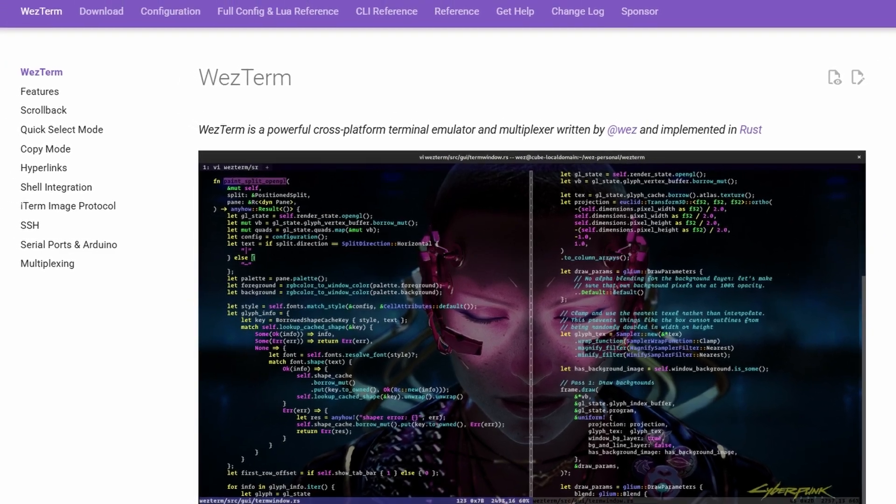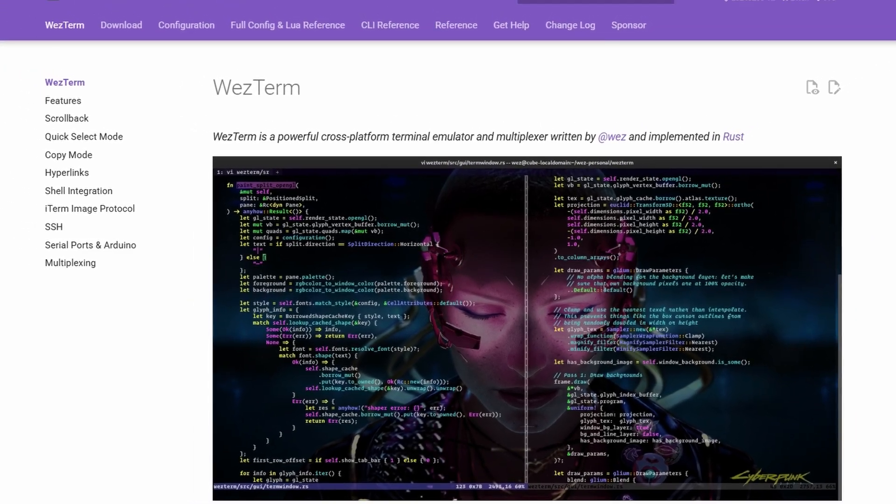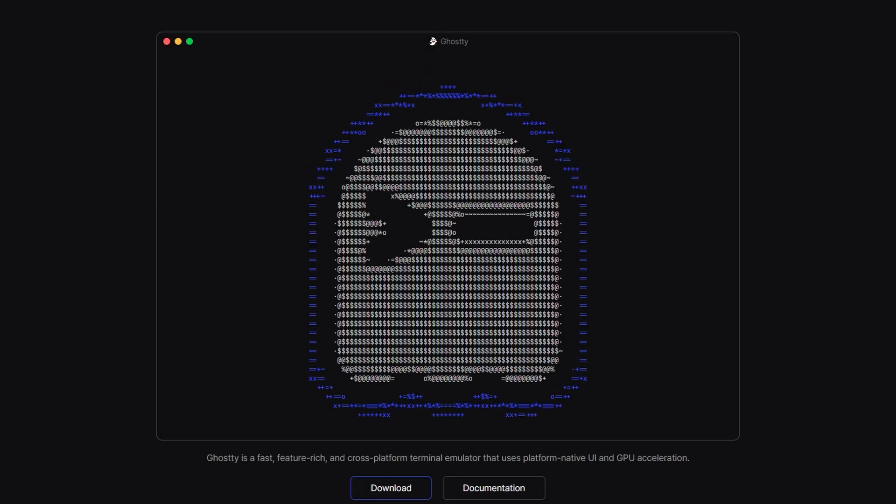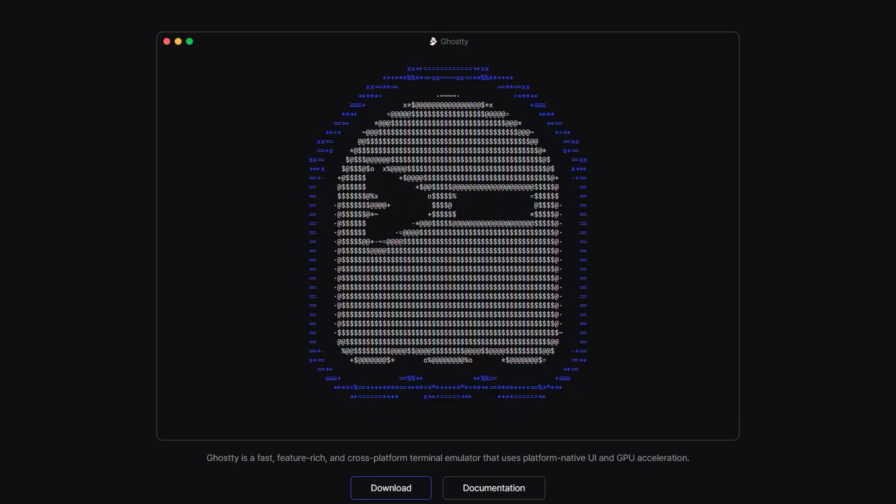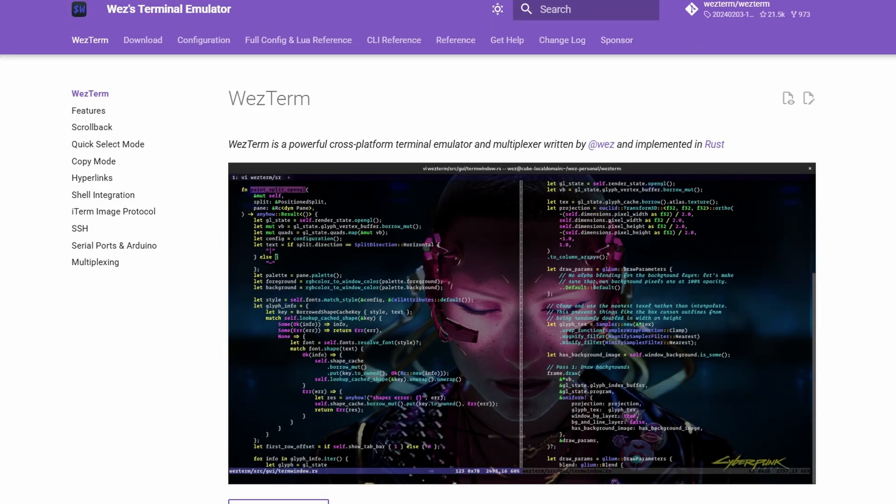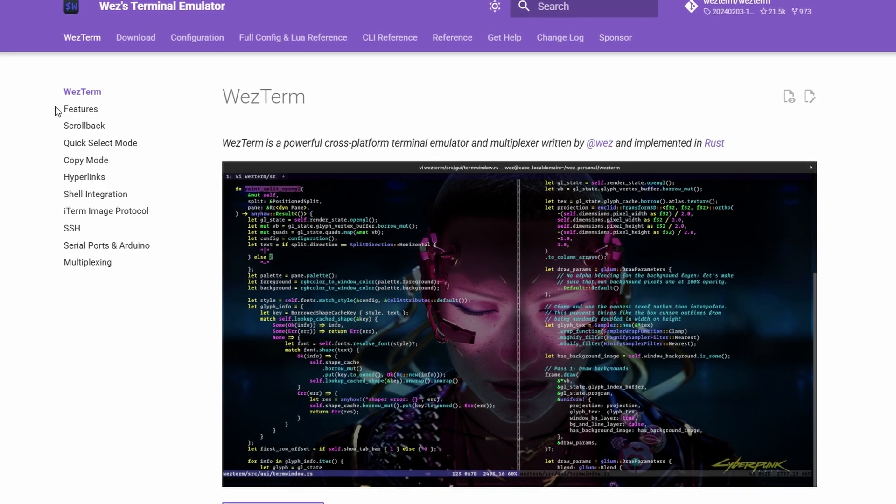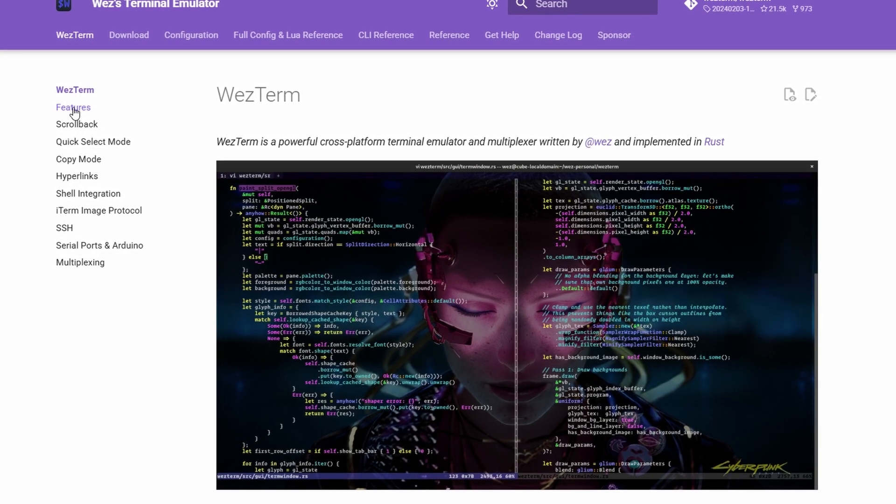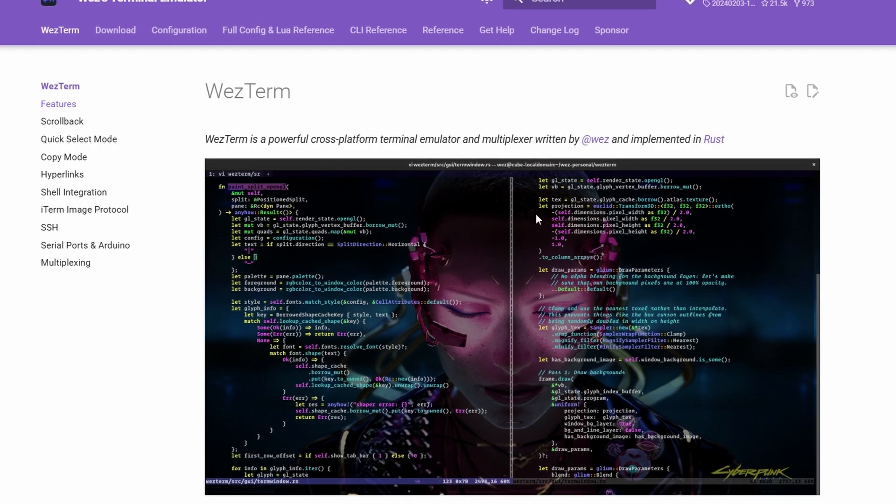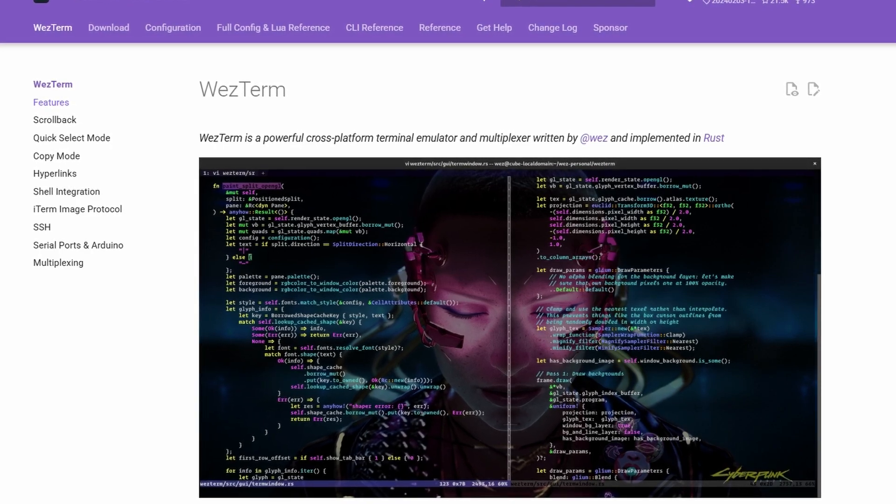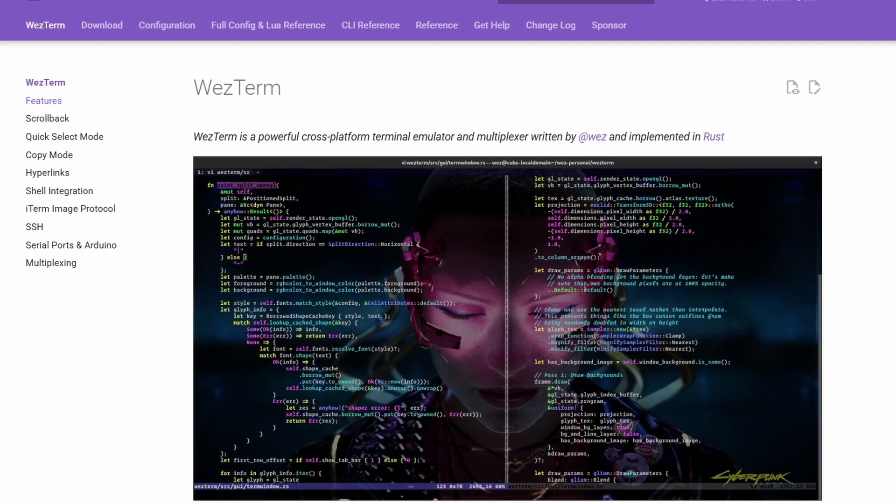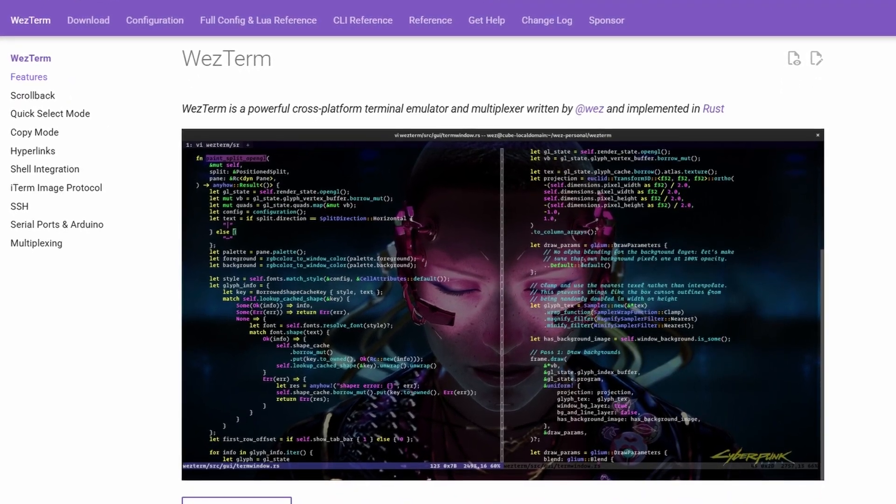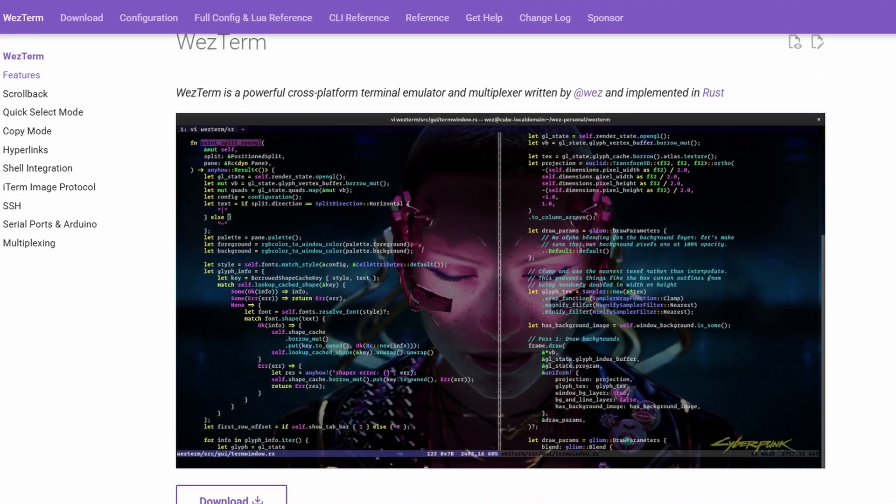Which terminal emulator is better, Ghostty or WezTerm? WezTerm is kind of the powerhouse terminal. It's cross-platform, so whether you're on macOS, Linux, or even Windows, it just works the same way everywhere.